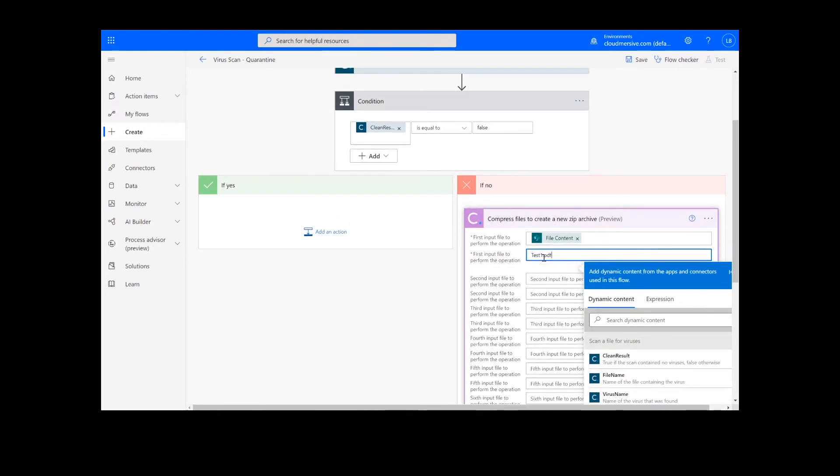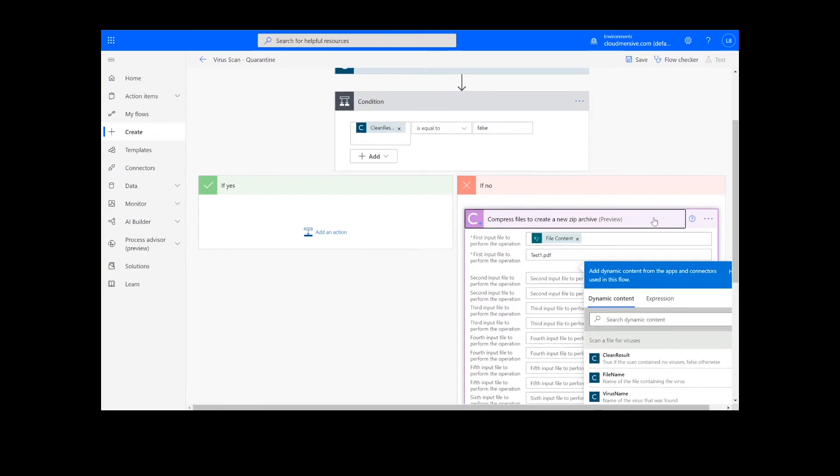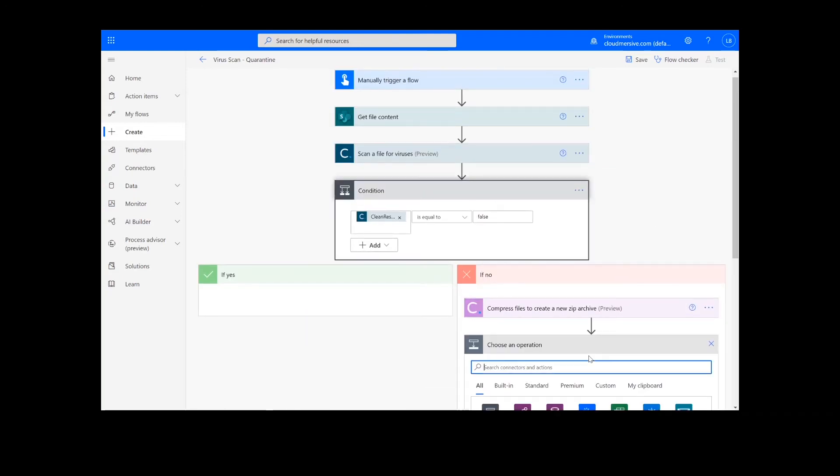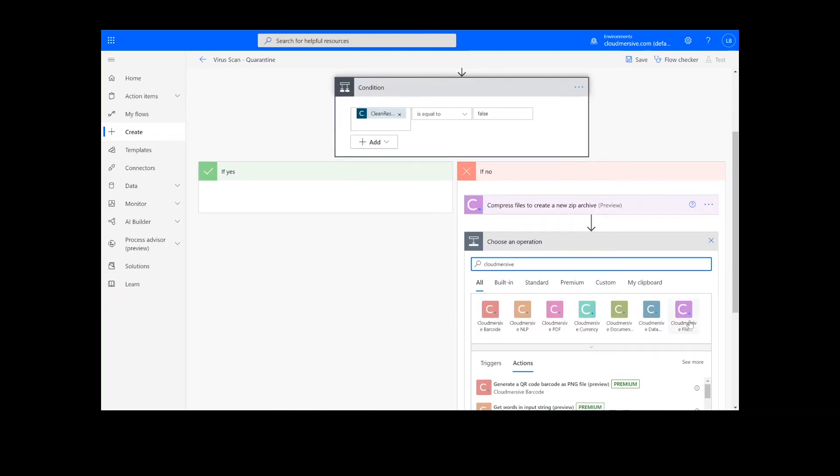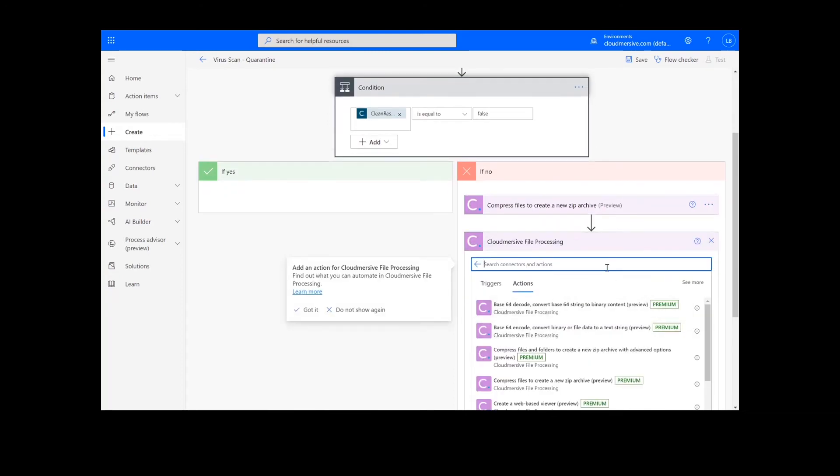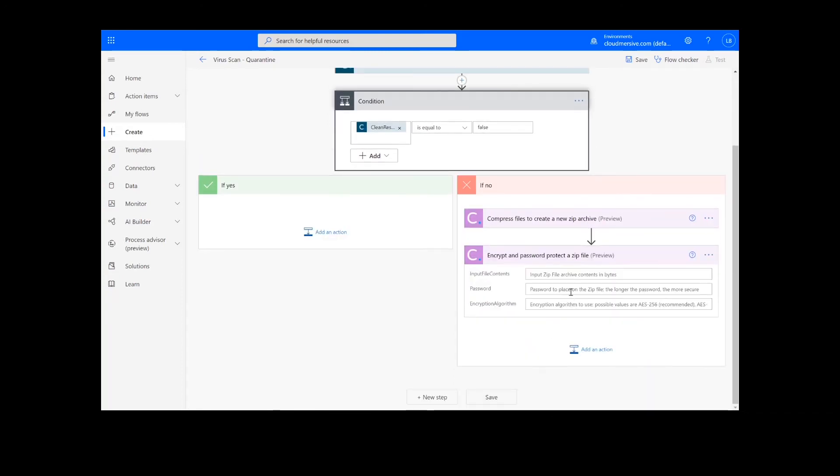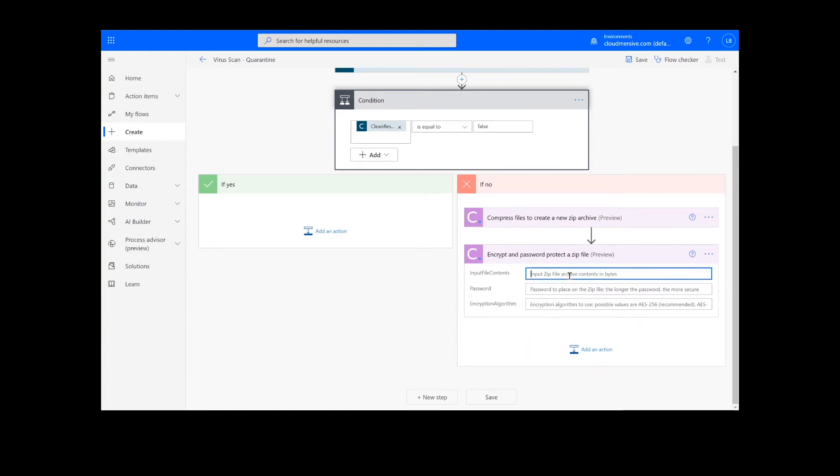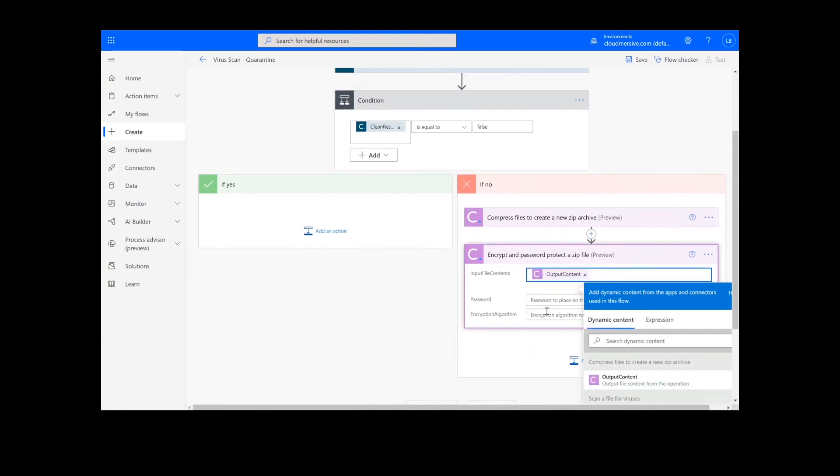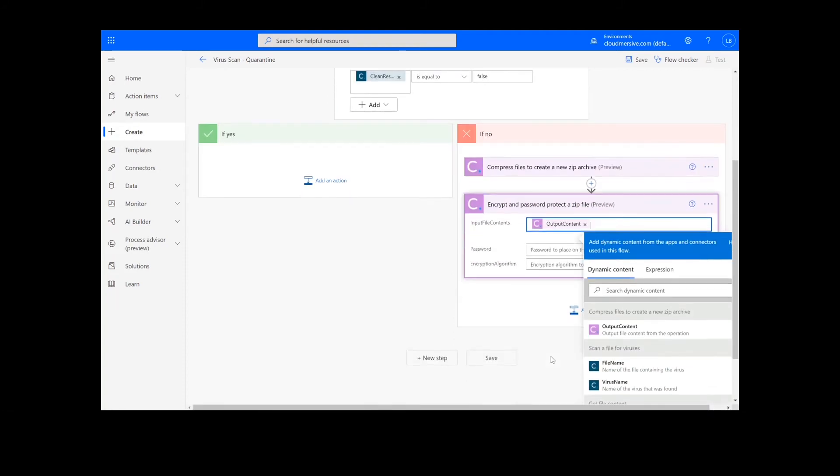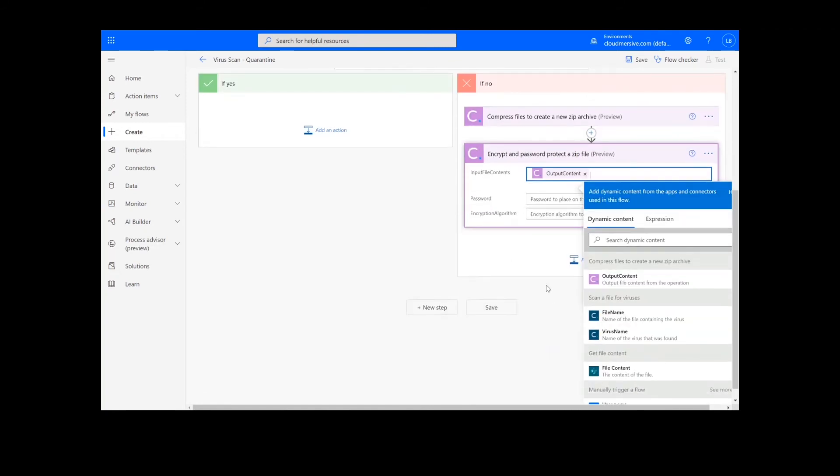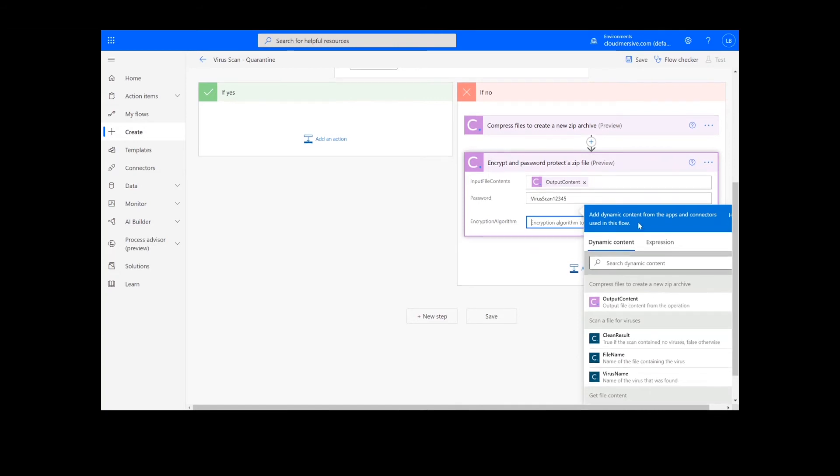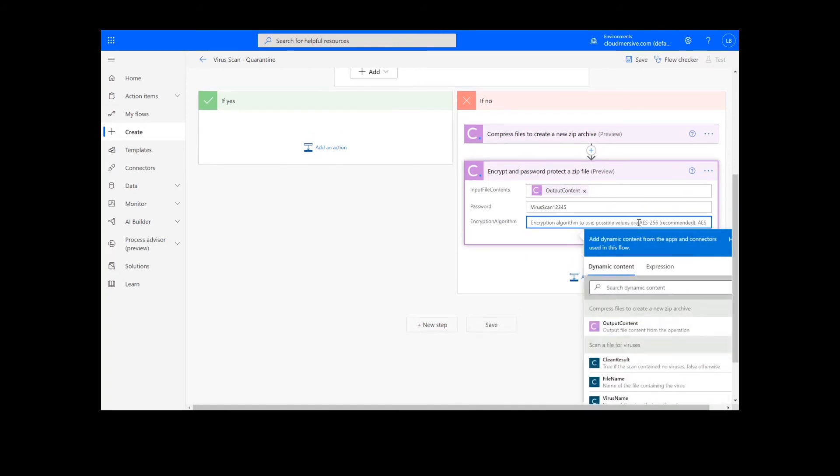After this, we can create our second if no action by looking up the Cloud Immersive File Processing Connector again, and this time select Encrypt and Password Protect a Zip File. Here, we will select the output content from the Compress Files action, create a password for the zip file, and enter the encryption algorithm. The default is AES256, so that's what I'm using here.